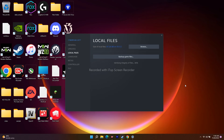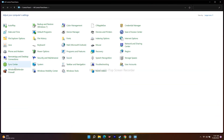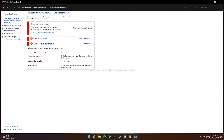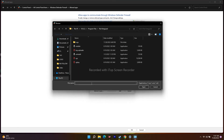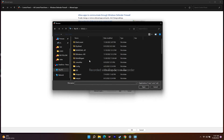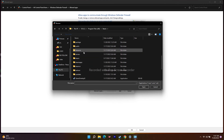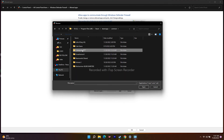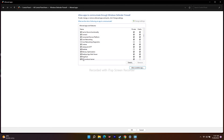The next fix is to allow Cyberpunk 2077 through Windows Defender Firewall. Go to Settings, search for Control Panel, select Windows Defender Firewall, and click 'Allow an app or feature through Windows Defender Firewall'. Scroll down to check if Cyberpunk 2077 is already added with both Private and Public checked. If it's not there, click 'Allow Another App', browse to C:\Program Files (x86)\Steam\steamapps\common\Cyberpunk 2077, and add the executable.